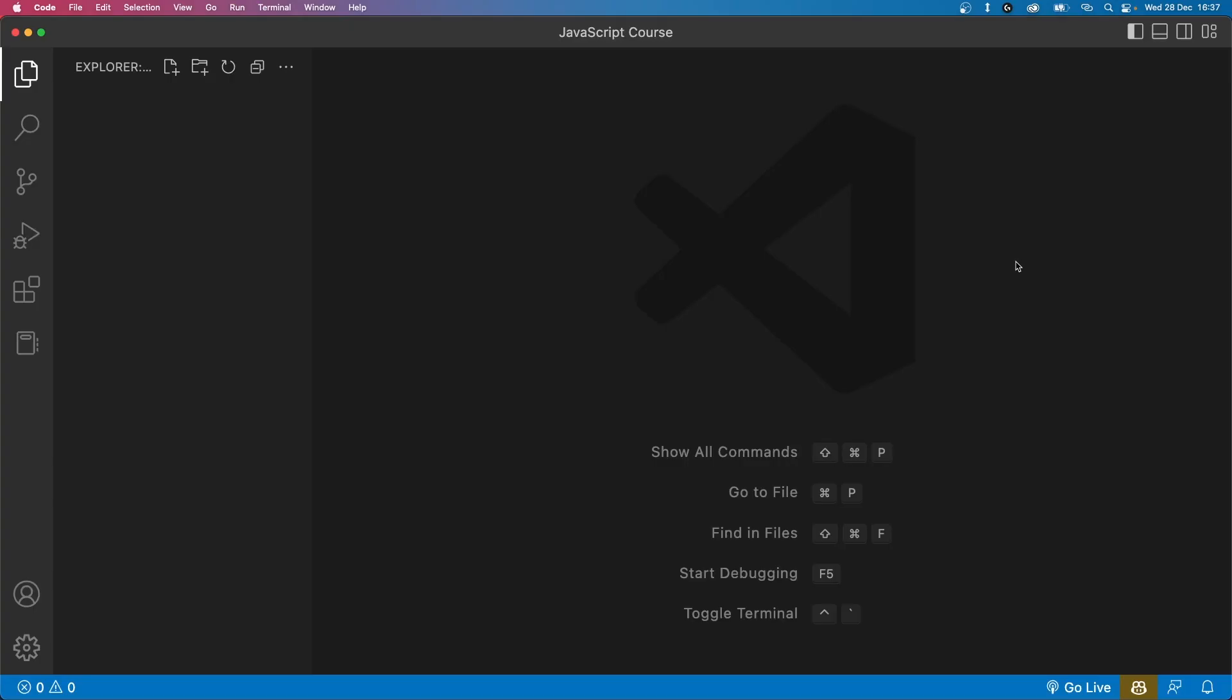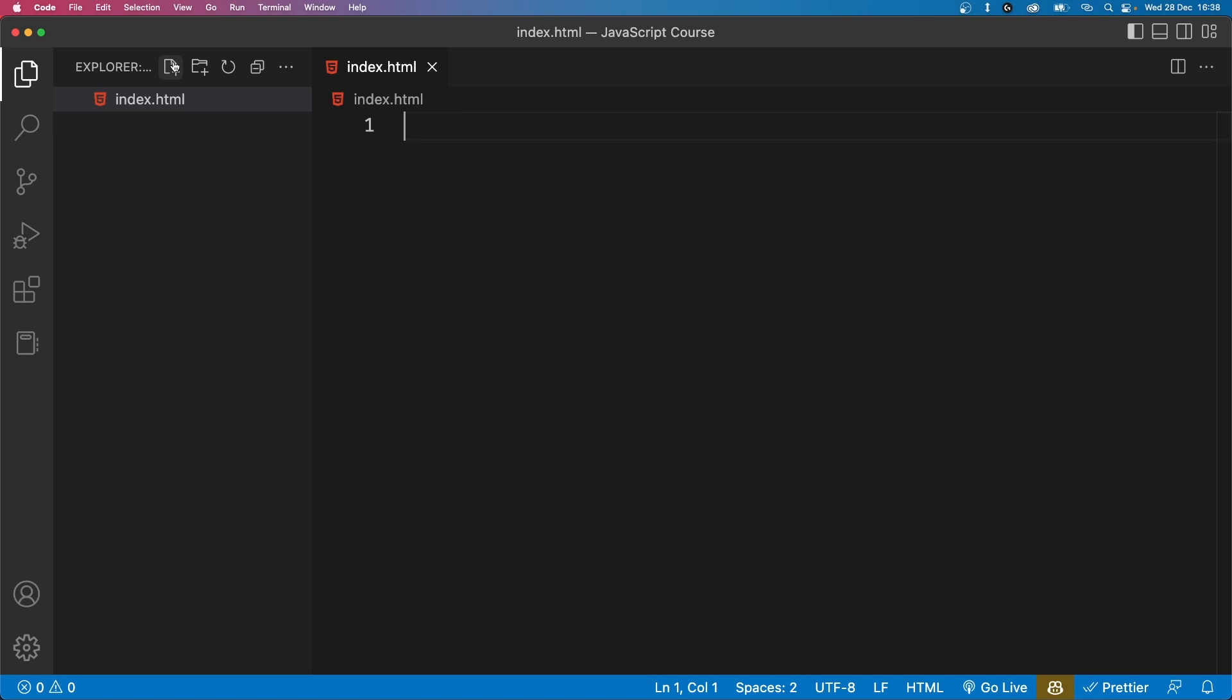Now that we have our project folder open in Visual Studio Code, we can create our HTML and JavaScript files. To do this, click on the file plus icon and name your file index.html. Now repeat this process and create another file called main.js.